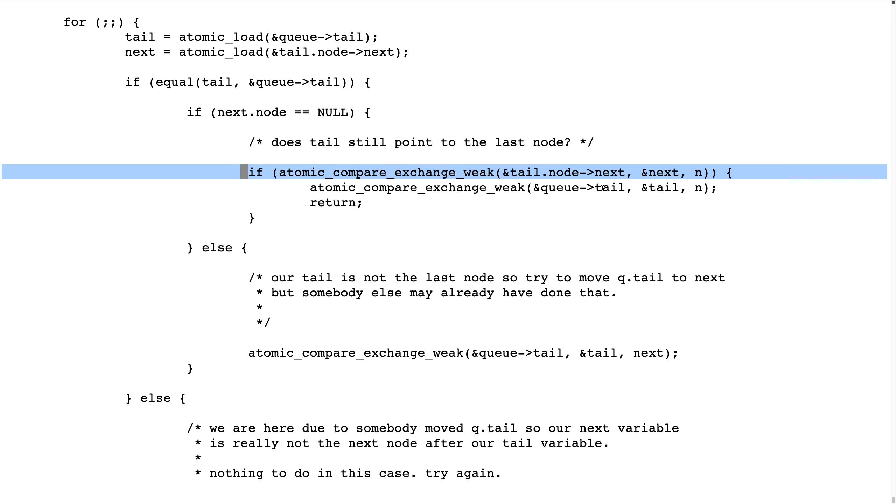And why? Well, somebody else may have already done it. So, but we leave it as we saw previously.